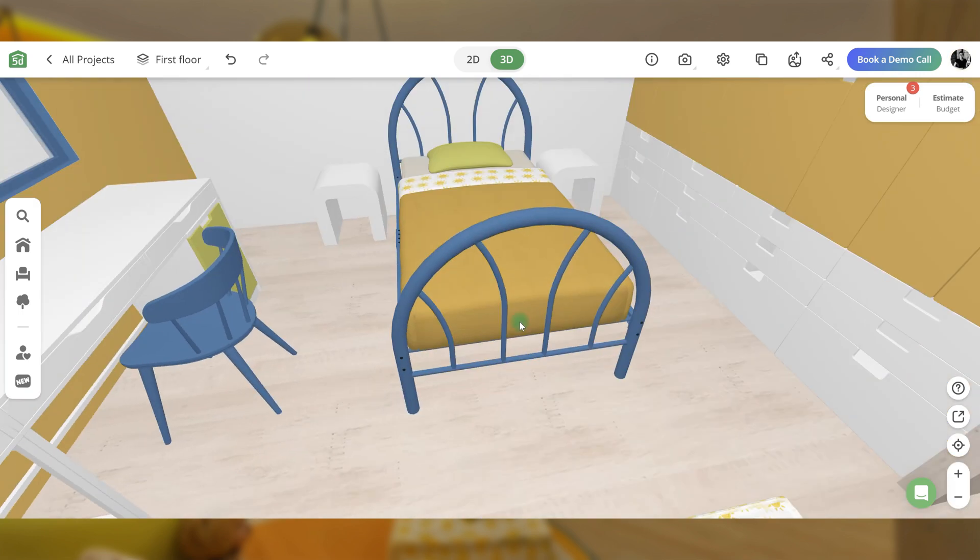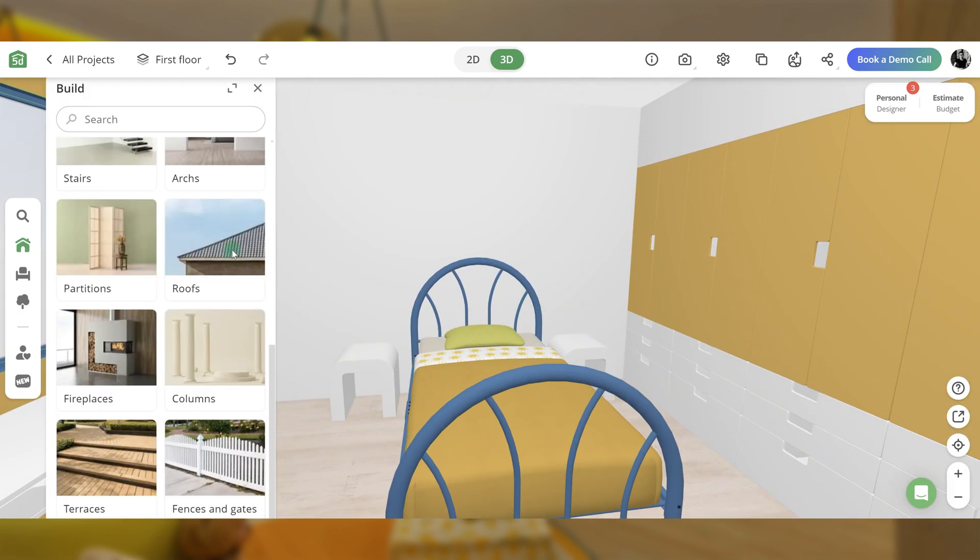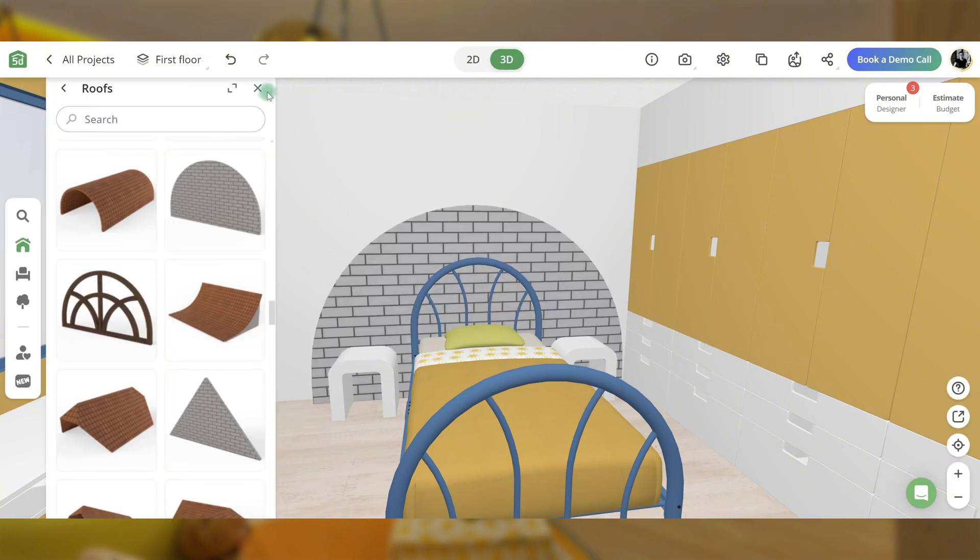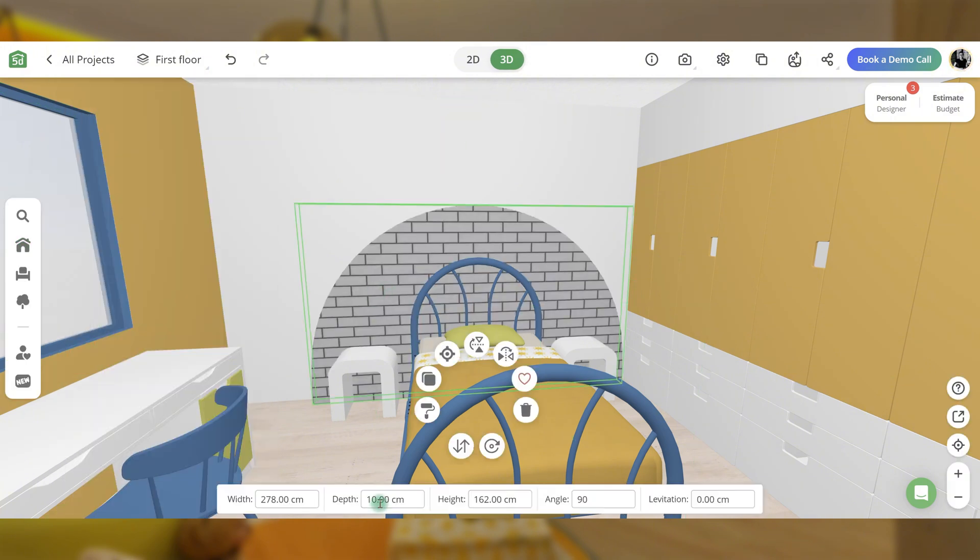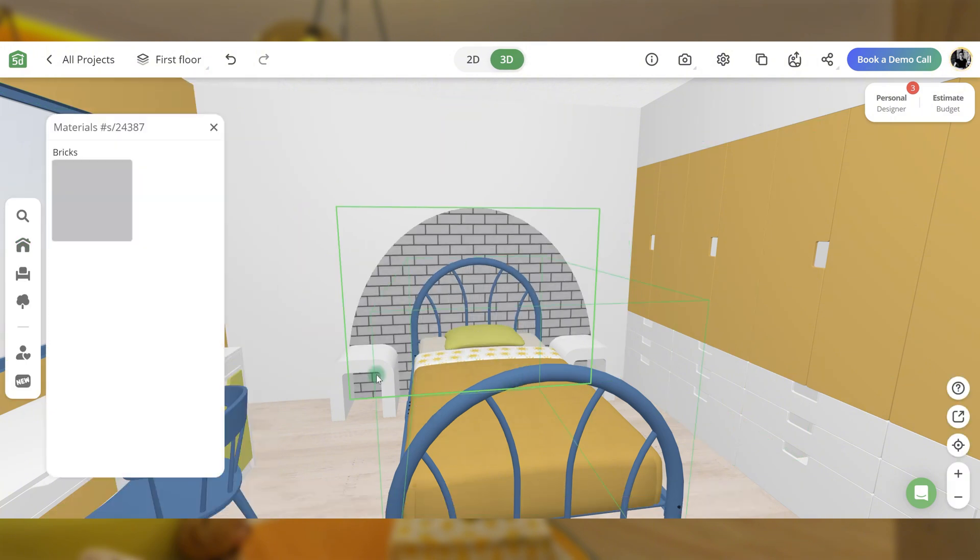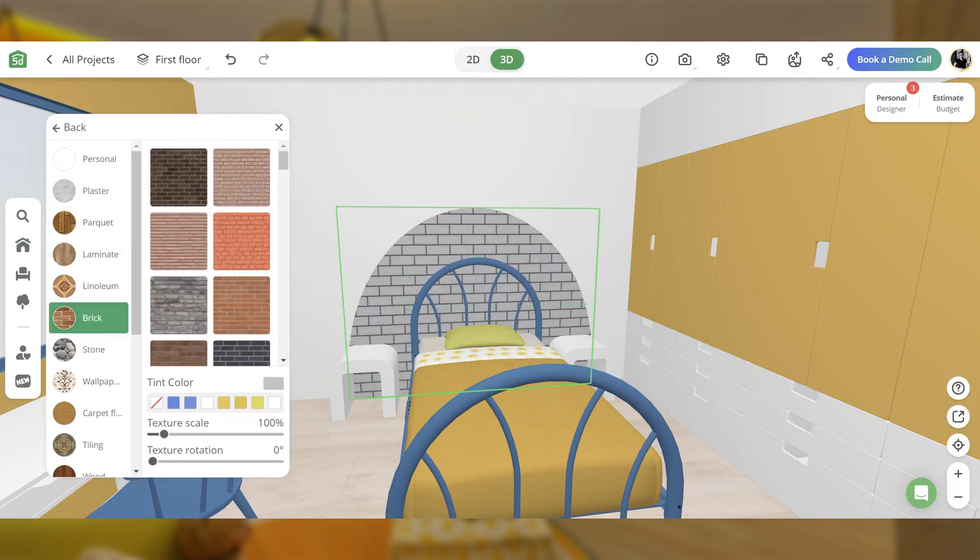Make the wall behind the bed more interesting by adding a colored semicircle. You can achieve this by using roofs from the catalog and altering their texture and color.